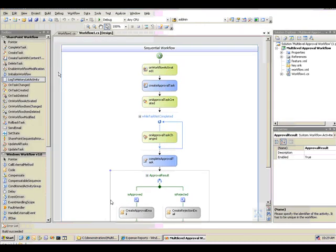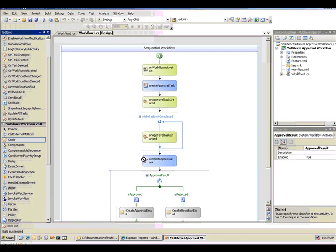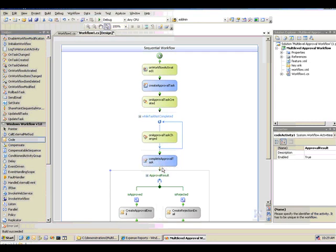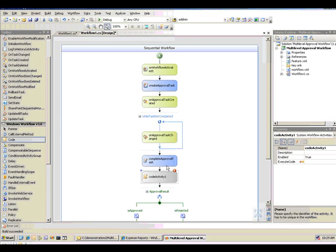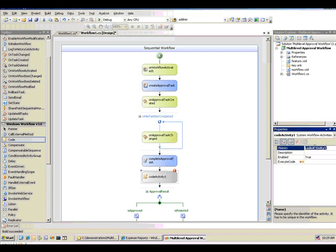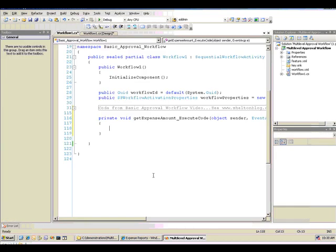So let's start by adding an activity that will allow us to get the expense total column from the SharePoint list, since that's the value that we will decide whether or not we need to go to a second level of approval on. So I'm going to grab a code activity here and drop it right here after the first task for the first approval has been completed. I'm going to put in some code to get the expense amount here. We'll call this activity Get Expense Amount. I'm going to add the code here.